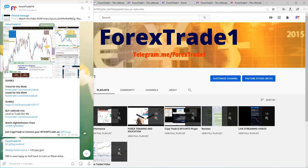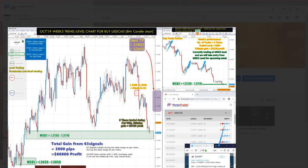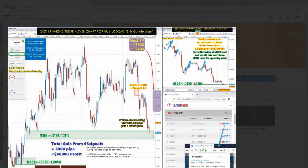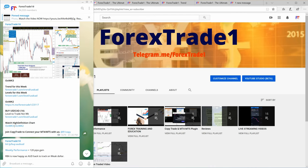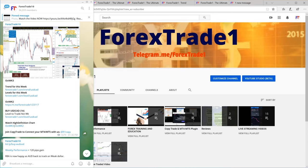We are taking USD CAD as our example. In this USD CAD chart you can see two links given. The first is the Forex Trade One trend chart, which is based on weekly performance showing the previous week and current week performance. The second link is labeled 'trading in context to USD CAD.' If you click this link, the USD CAD level trading link will open.